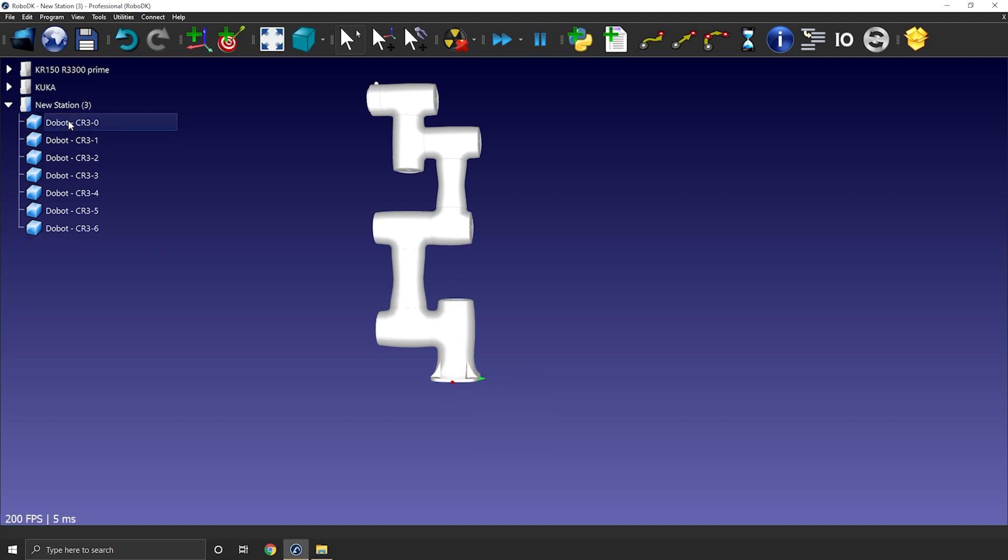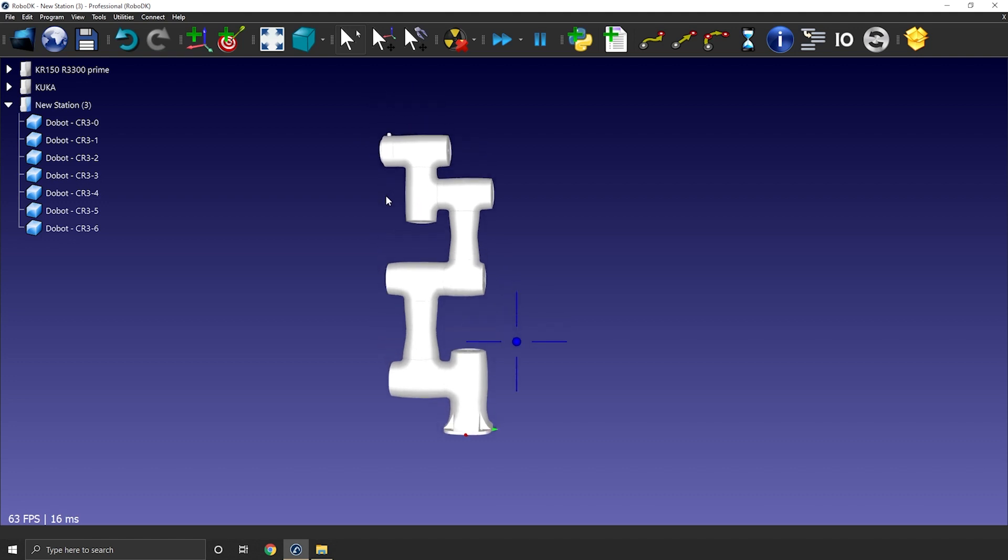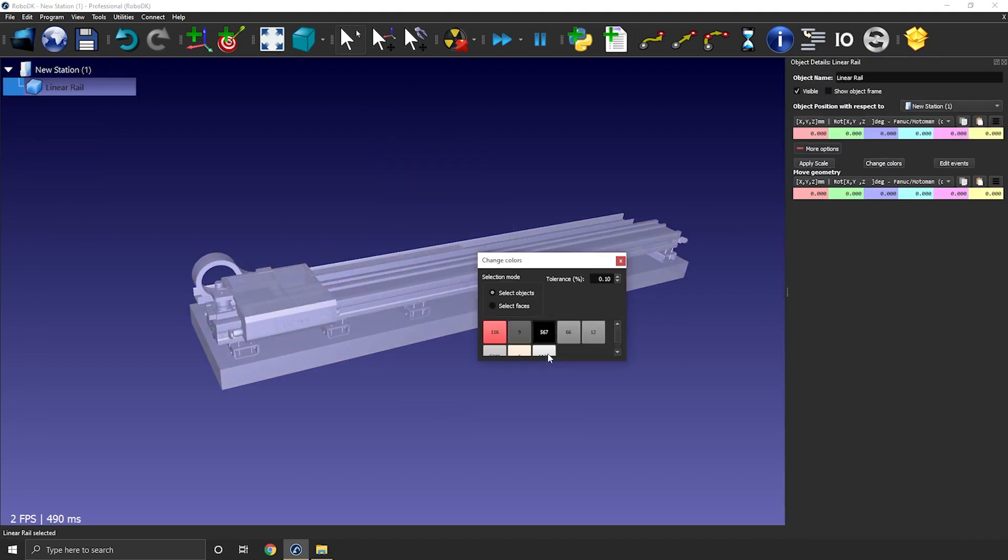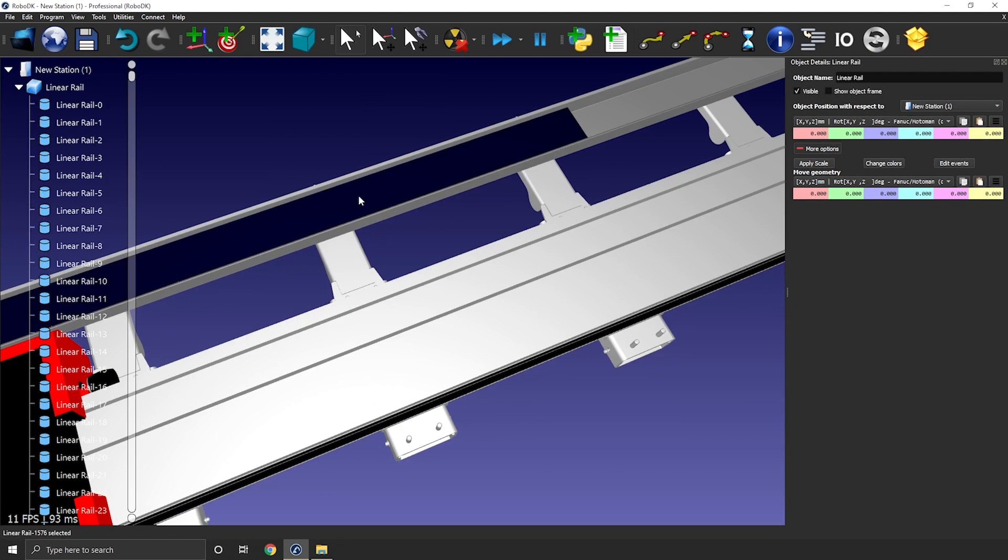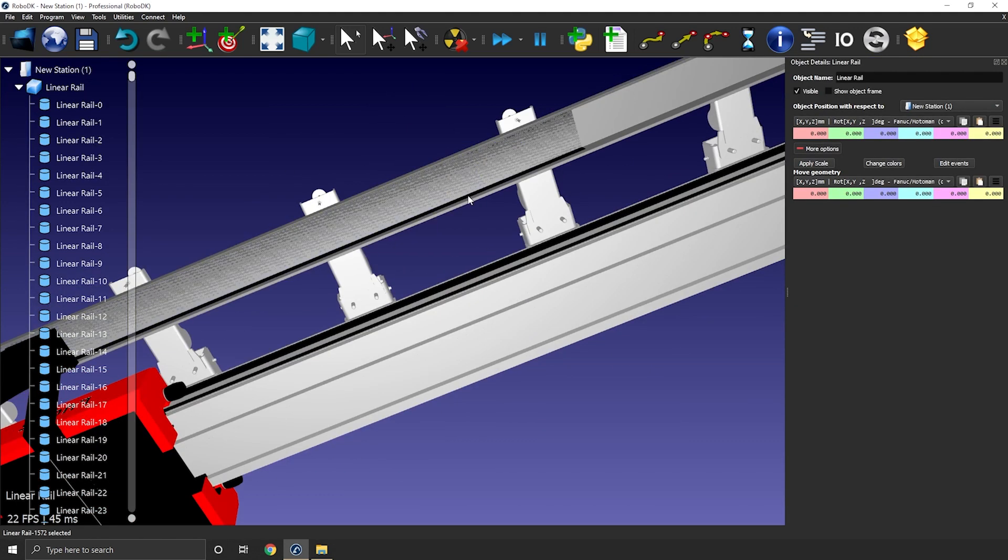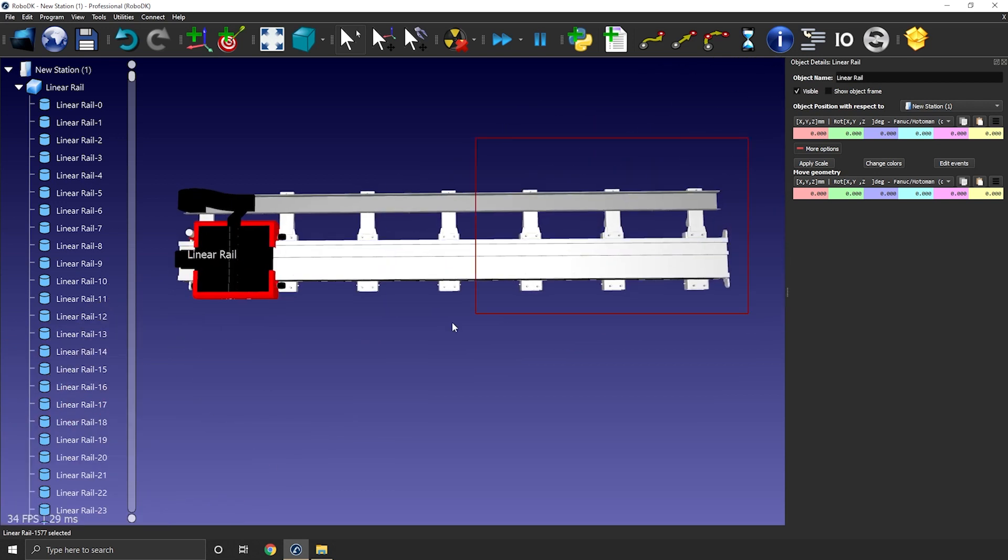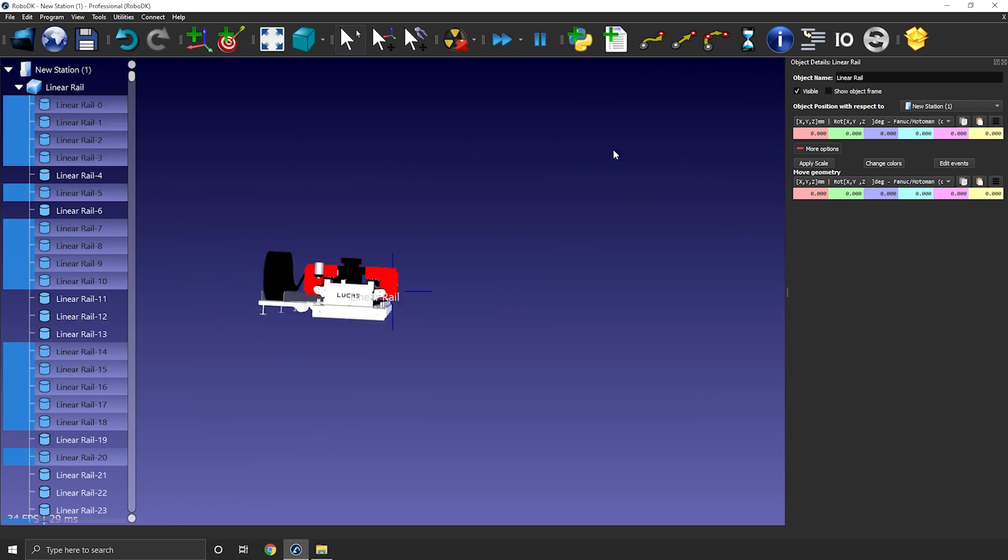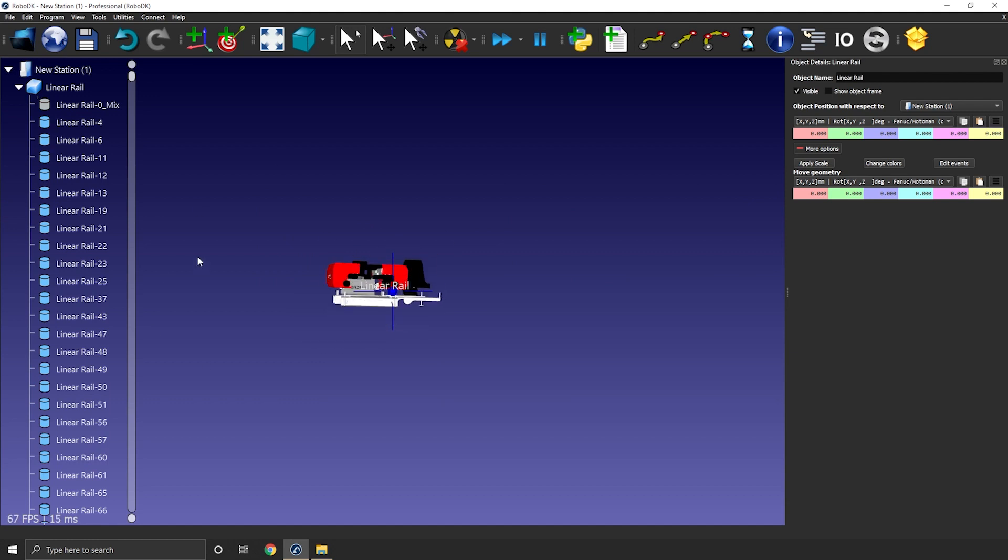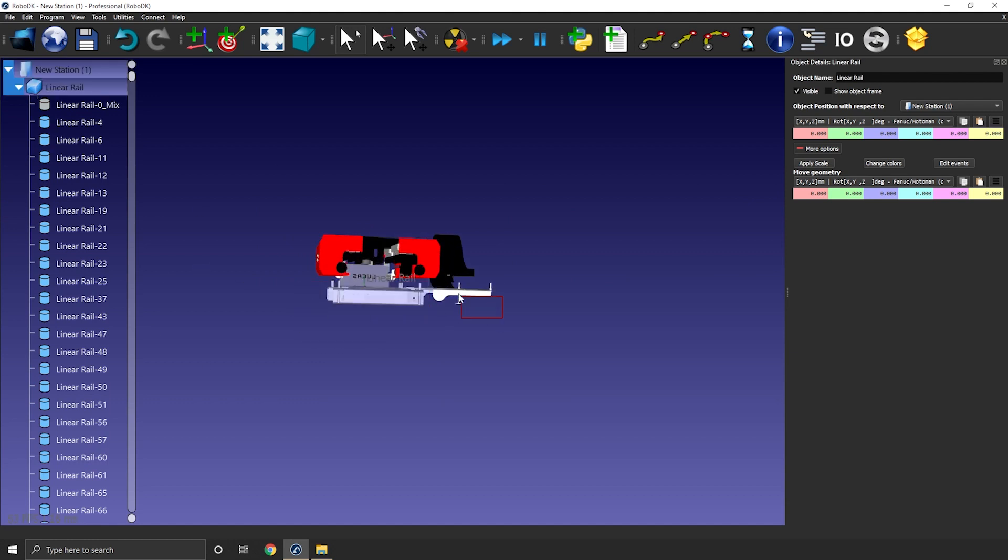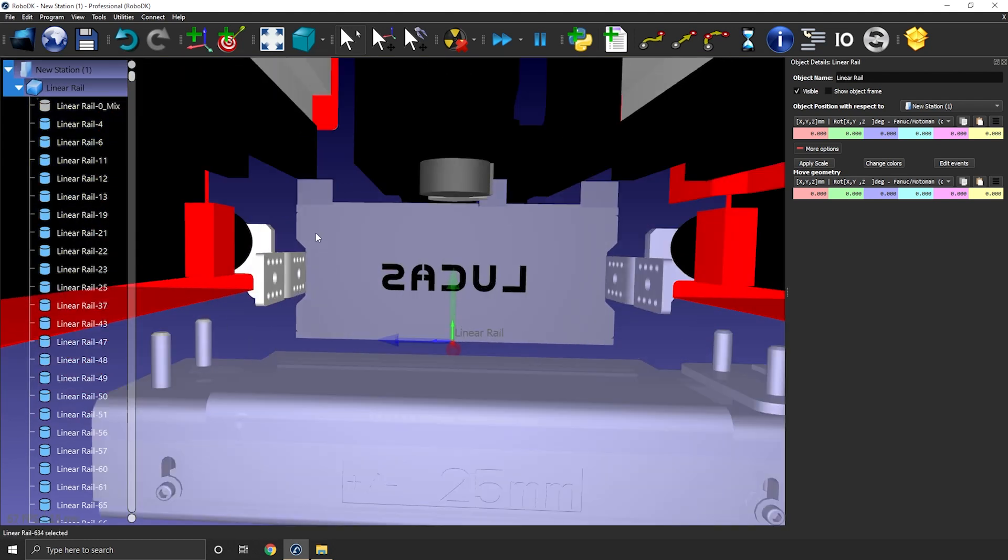Before I go, I just want to mention that everything I showed you right now also works for any other kind of mechanisms. Here's some image of myself splitting up and changing the colors of a linear rail from Lucas Robotics. I will also release a video on the specific topic of linear rails, T-Bots and H-Bots.